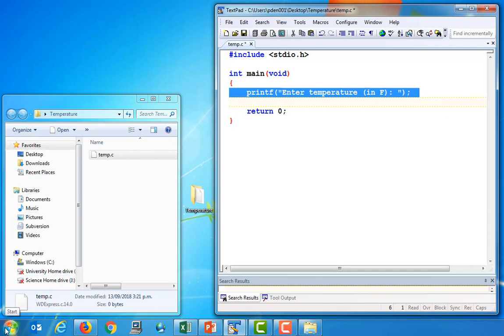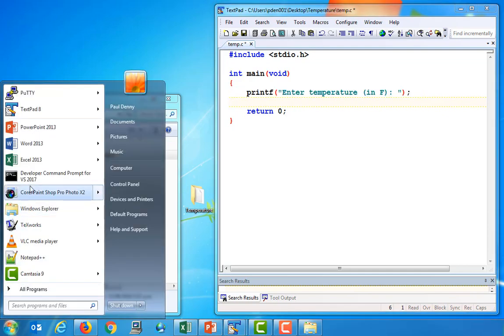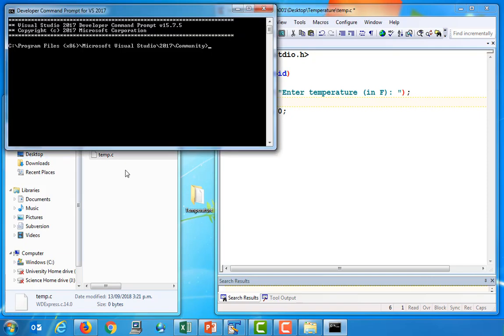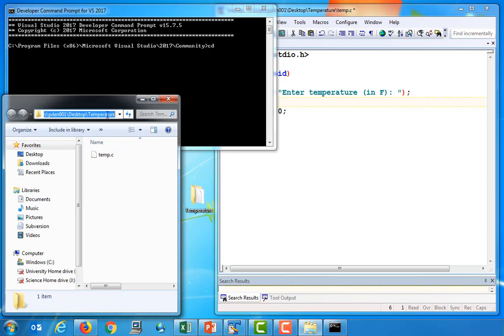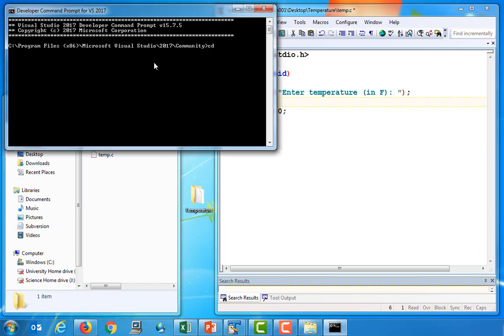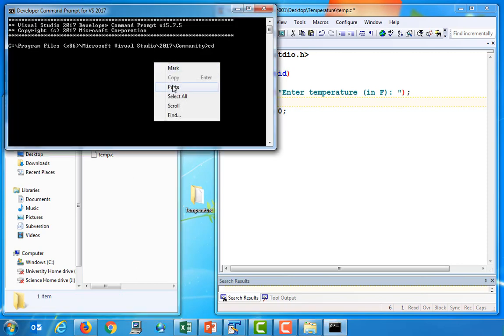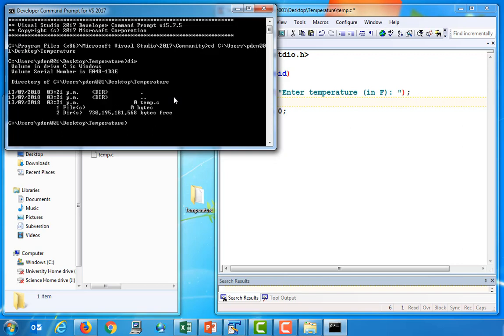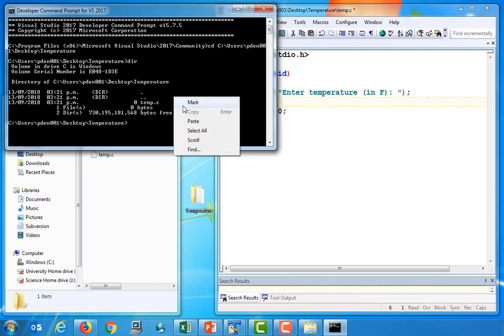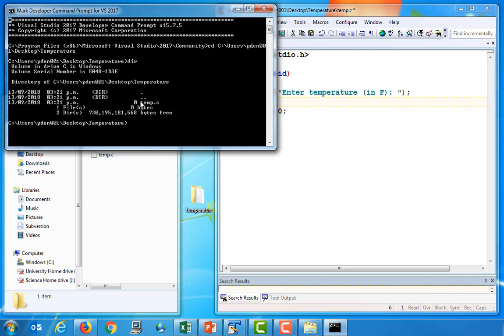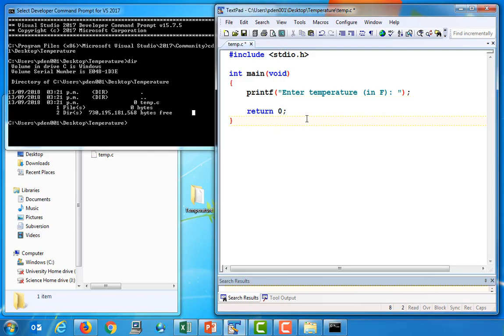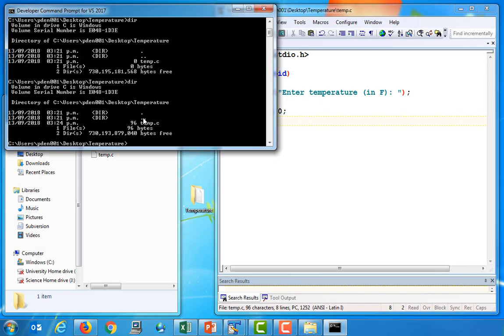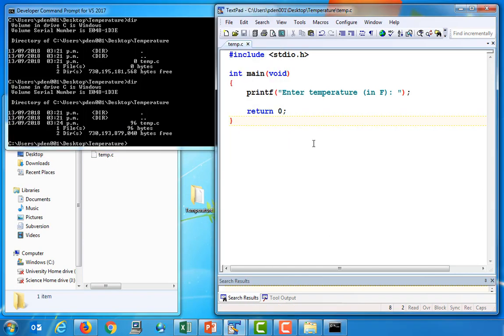So in order to compile this program, I'm going to launch the developer command prompt. And you can see the command prompt here. And I'm going to use the cd command to change the directory so that it is the directory that contains my source file. If I type dir, I can see that this temp.c file is stored in that directory. It's currently zero bytes because I haven't saved the file yet. But if I save the file with control s, you'll see that if I run dir again, now we've got 96 bytes stored on file.